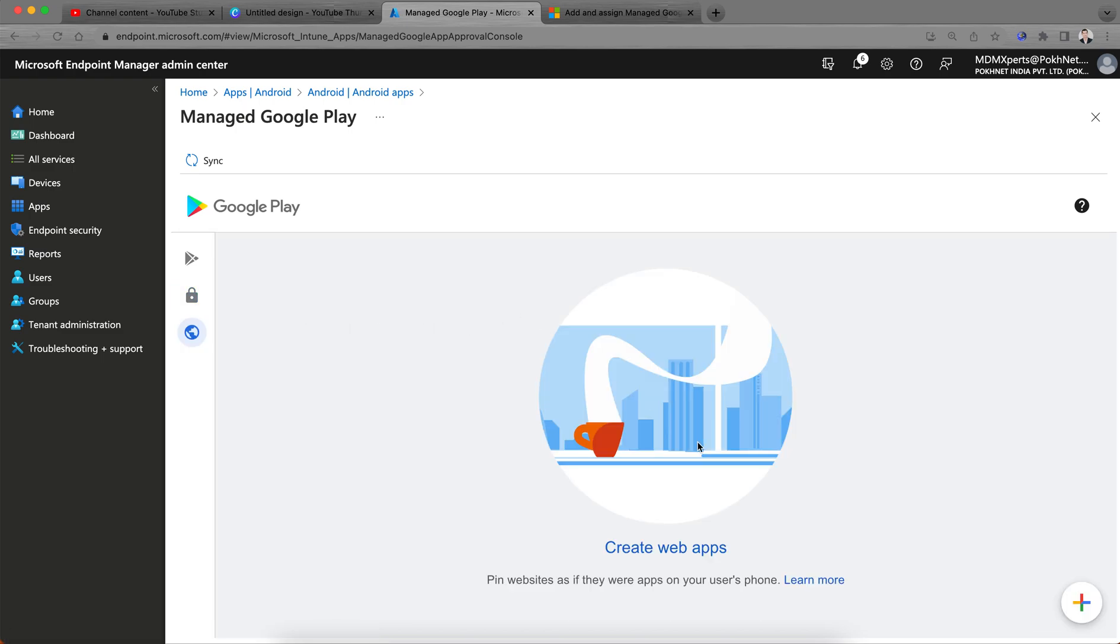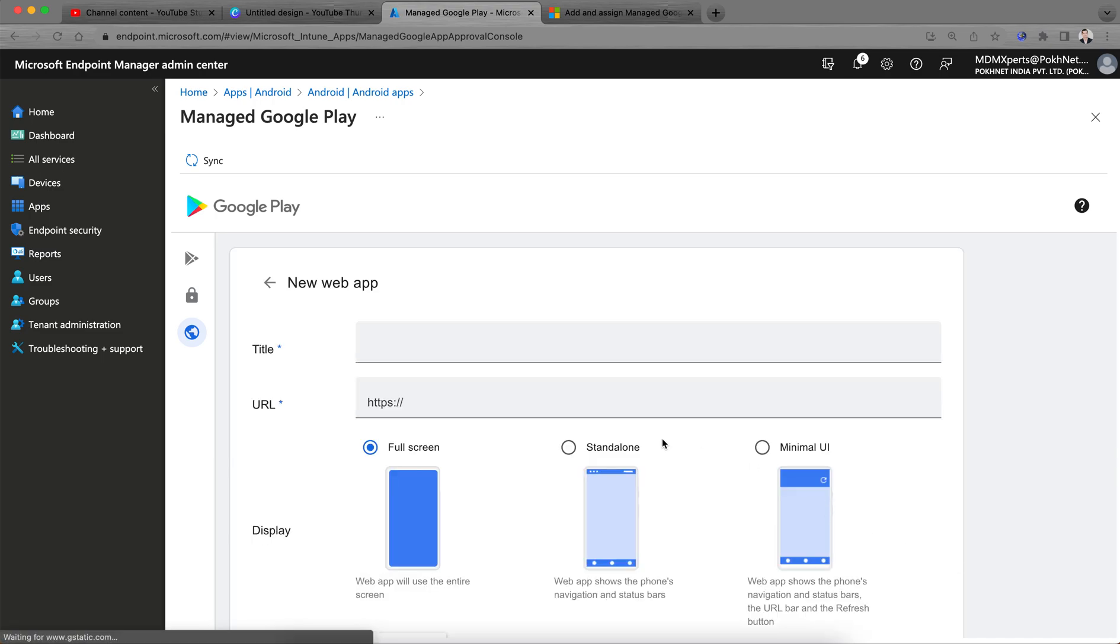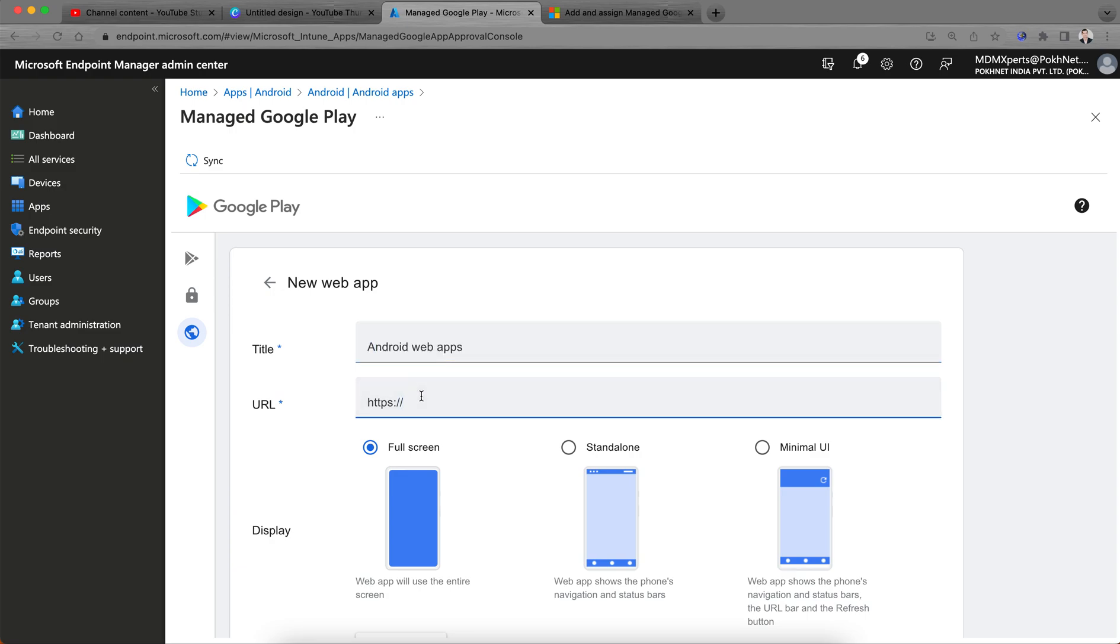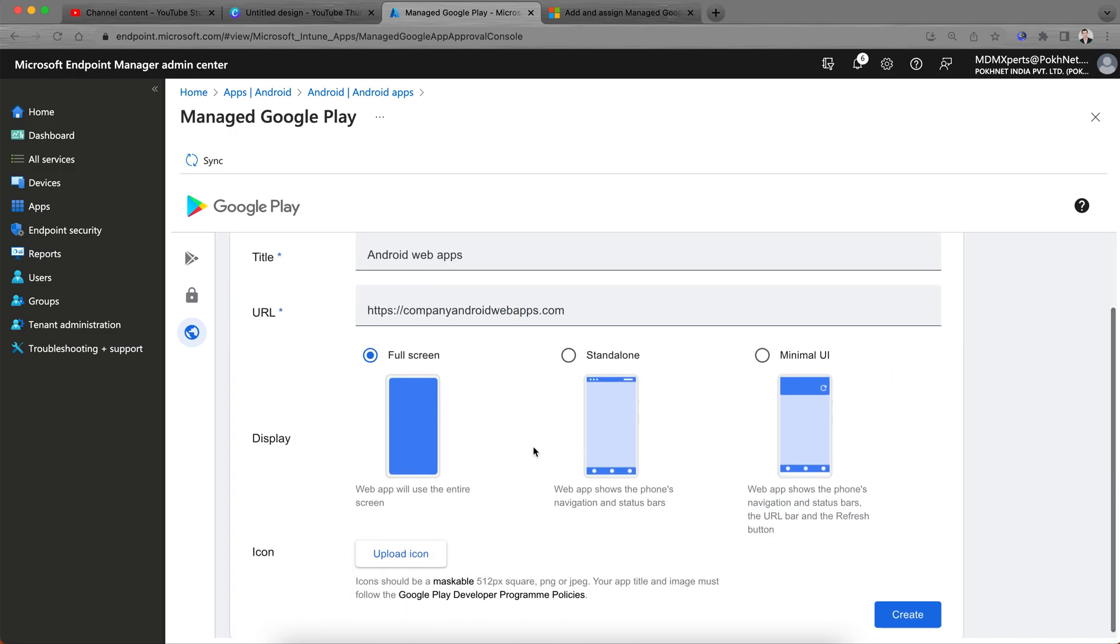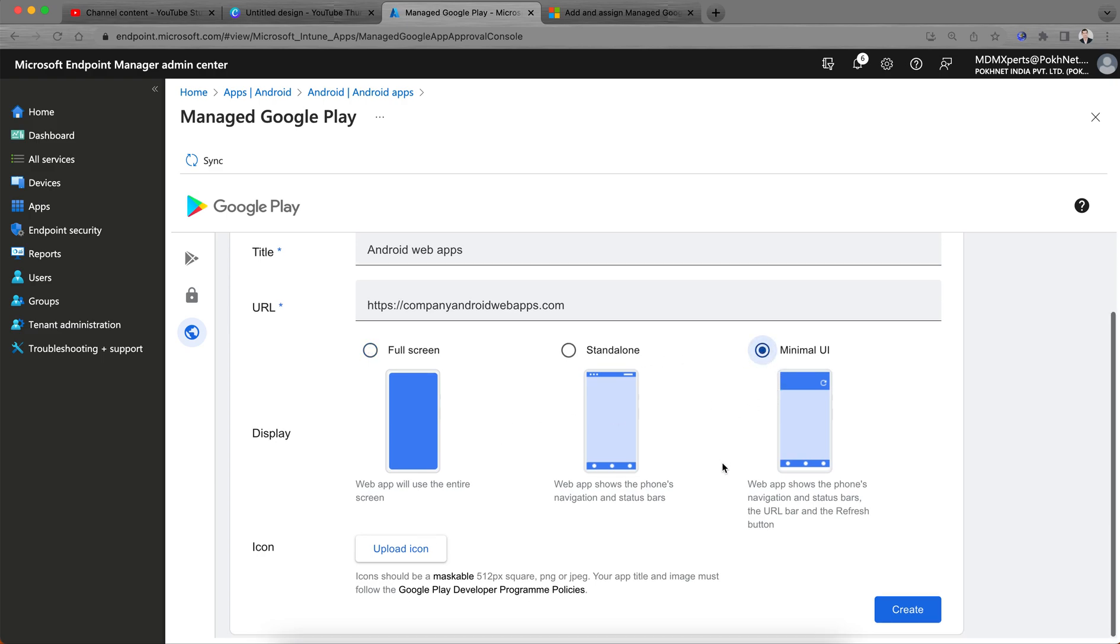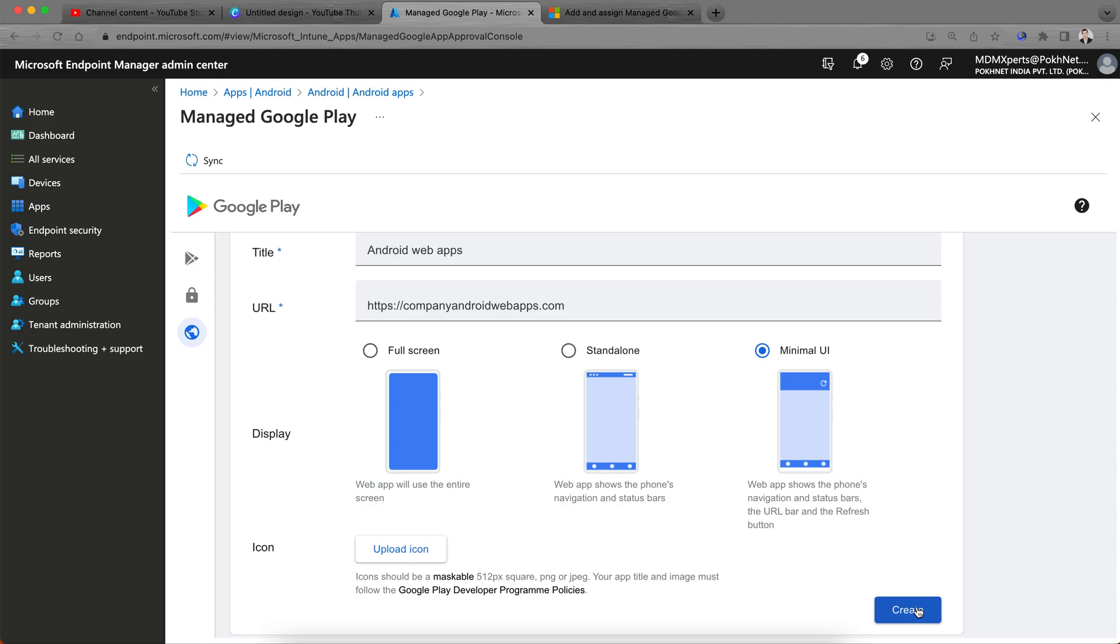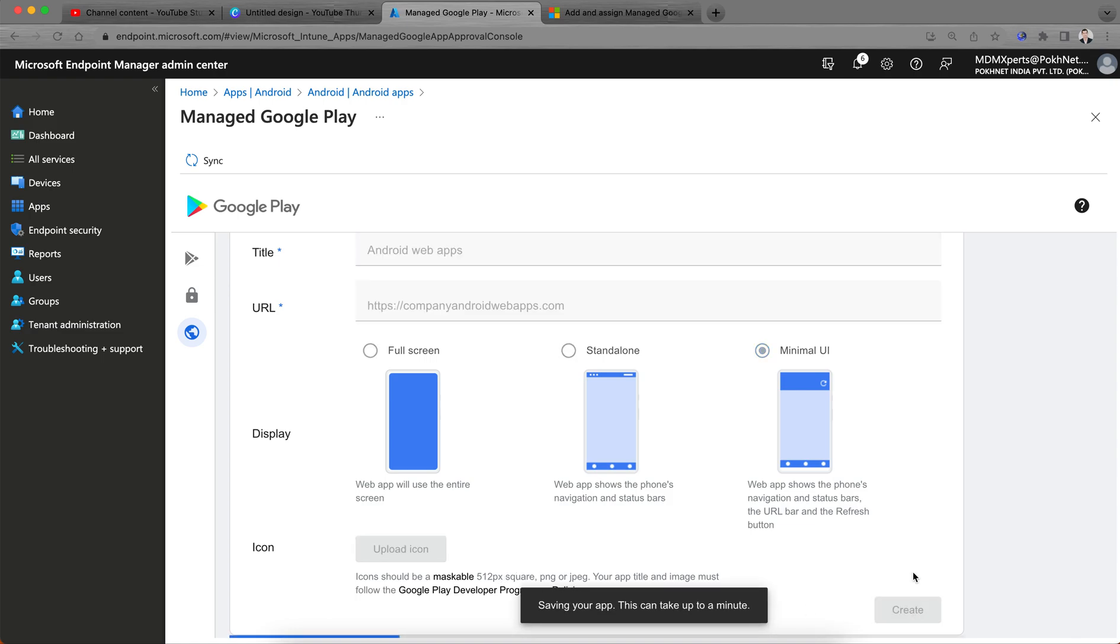Create wave applications here. What you have to do is click the plus sign and give it a name, like your Android wave apps, and the company URL like company Android wave apps dot com. You can configure if you want to open full screen mode, minimum UI, or standalone. You can upload the icon and icon should be 512 pixels square. Create this, that's it.